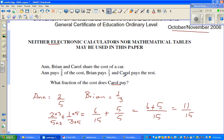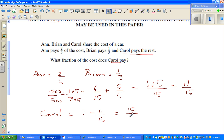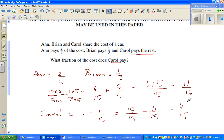And Carol pays the rest. The whole is one, so Carol would pay one take away eleven-fifteenths. One can be written as fifteen over fifteen, take away eleven-fifteenths. So the answer is four-fifteenths. Carol pays four-fifteenths.